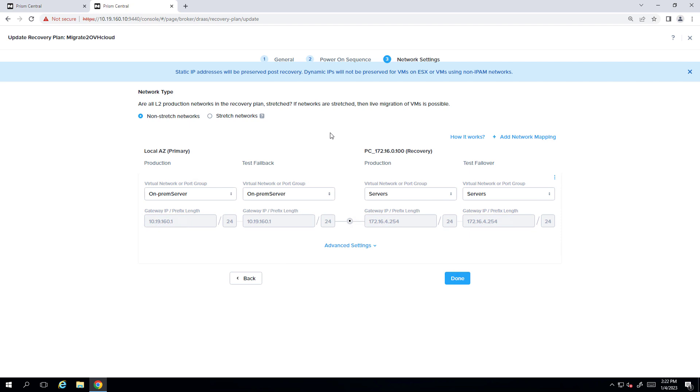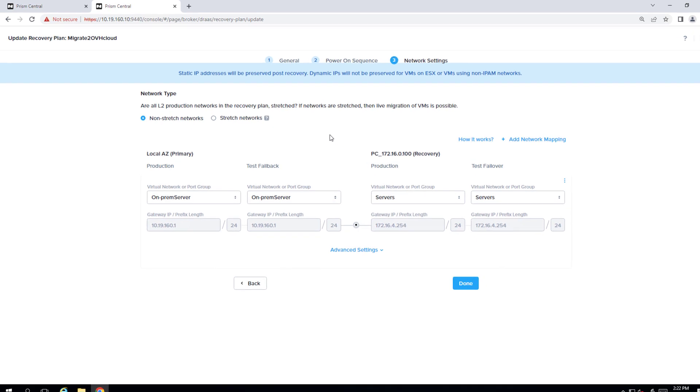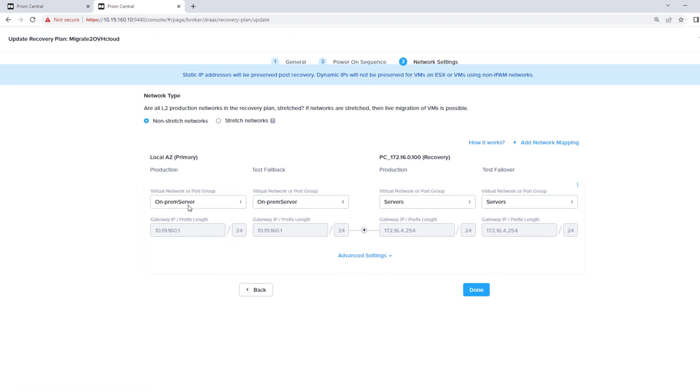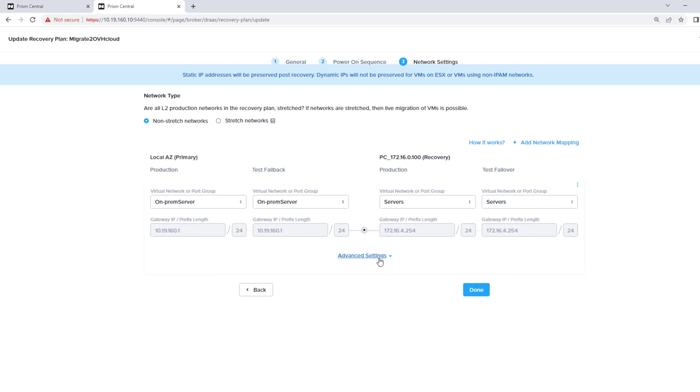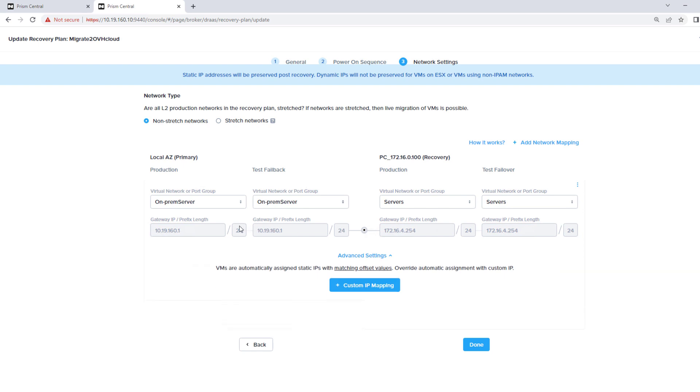Here is the network mapping. So we have our on-prem network, and then we already have a configured, our server's network that we're going to migrate our workloads in. By default, unless we're doing, if we want to manually do custom IP mapping, whatever the last octet is, so if we had that one server was .60, it's also going to be .60 in the new subnet. So this can save quite a bit of time with large migrations. But you can assign custom IPs as well. So we'll hit done.